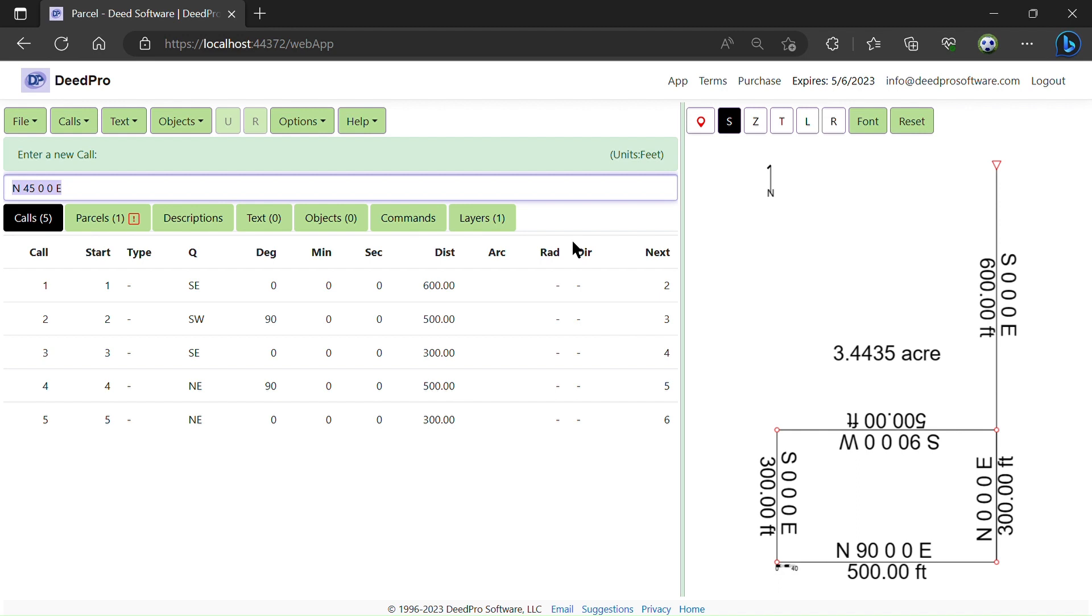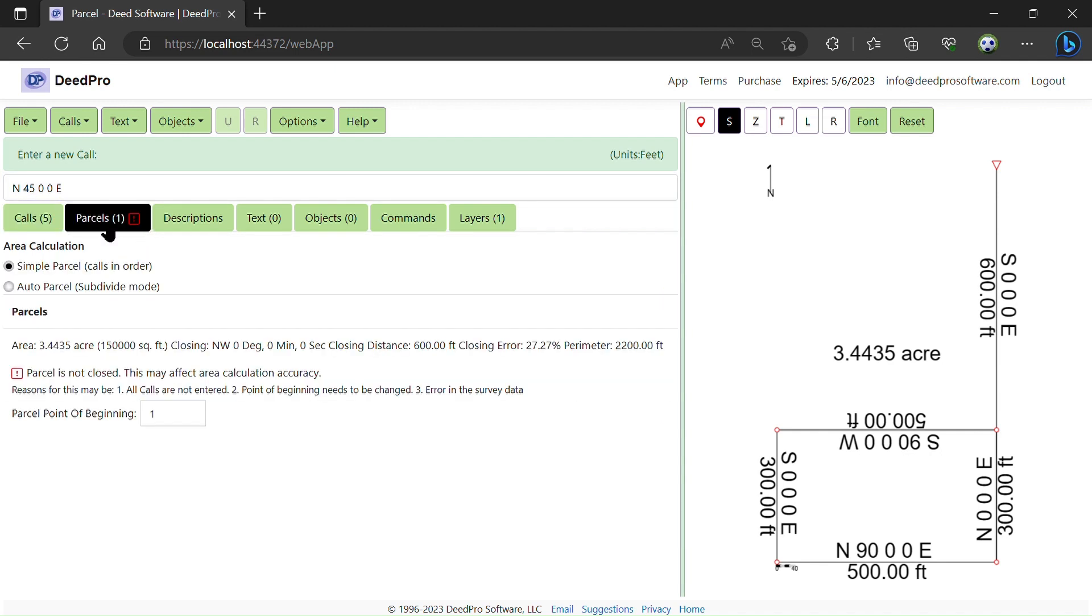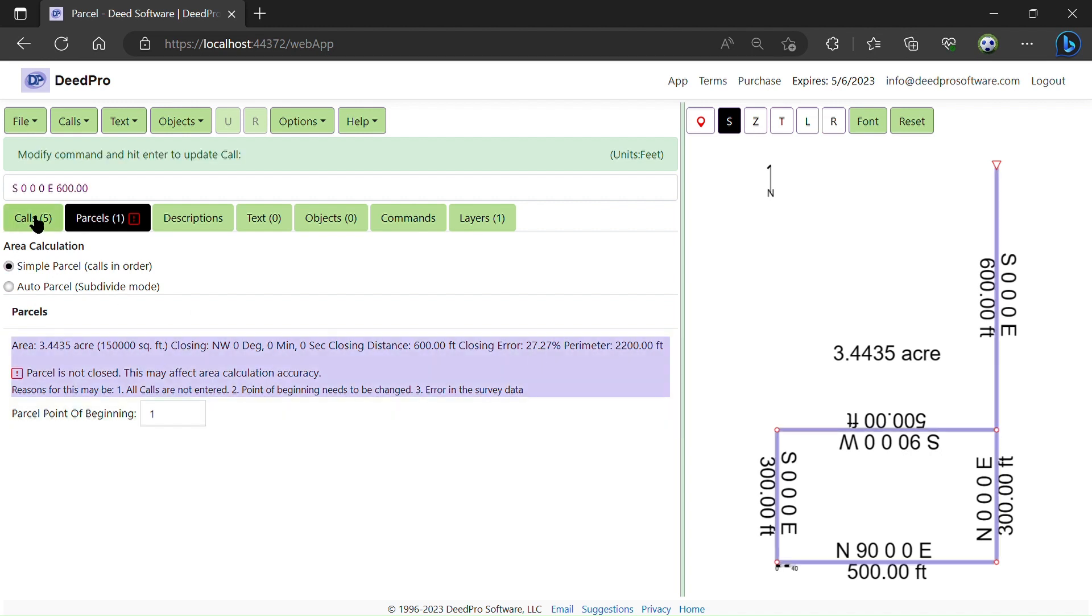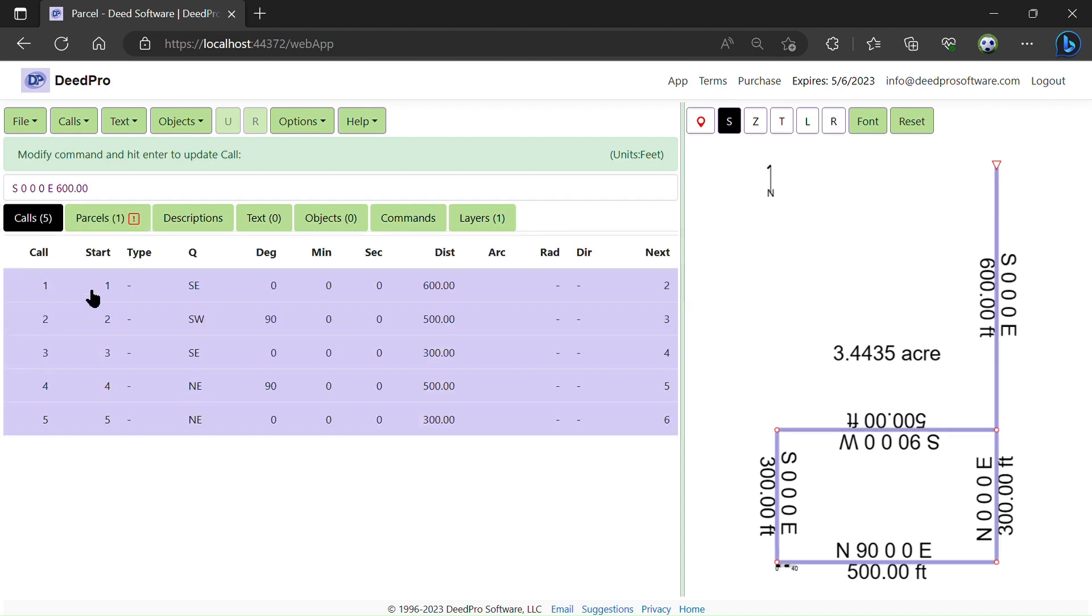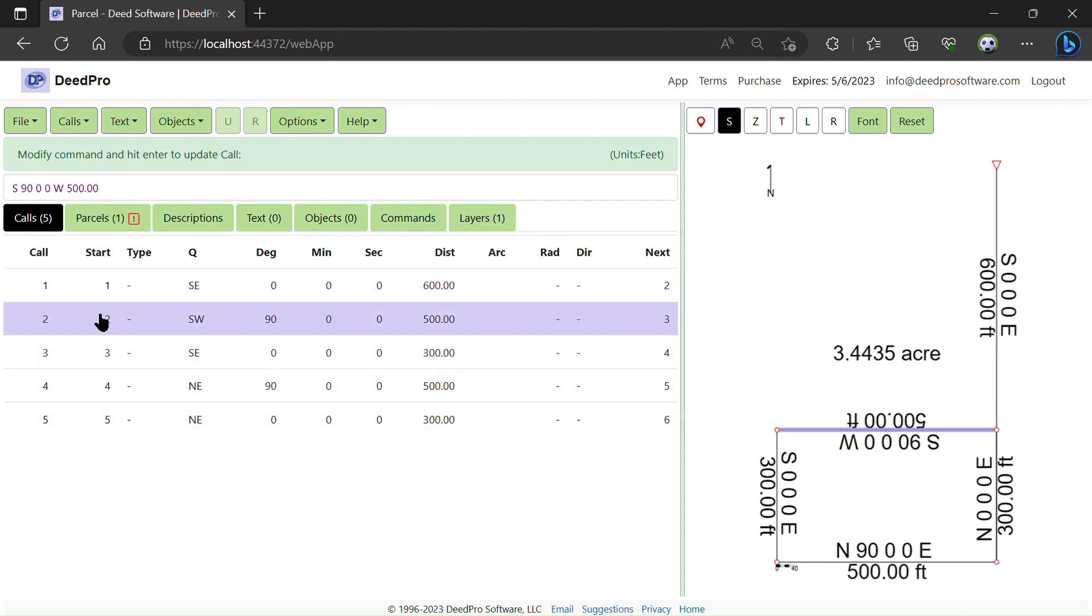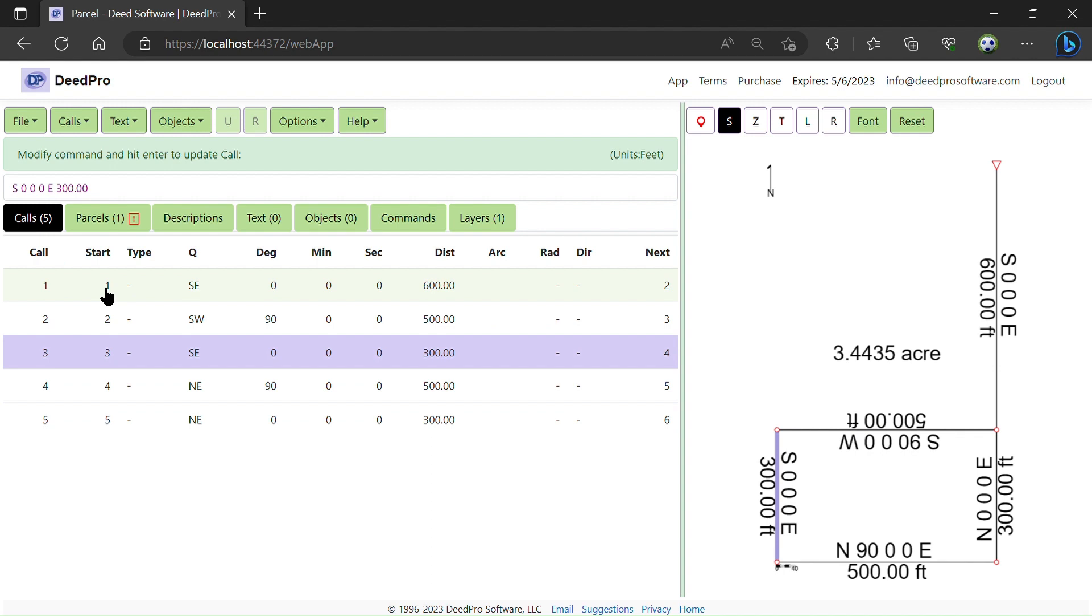The first thing I'm going to do is go to the Parcels tab. There's a red icon showing here, and you can see there's a closing error. The reason there's a closing error is there's five segments, but the first segment is actually not part of the parcel.